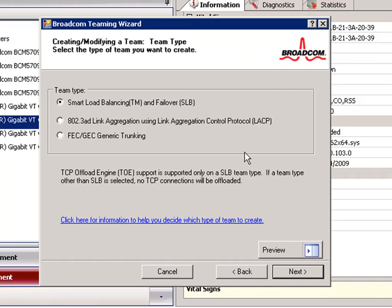Then we have Link Aggregation. In this type of team, you can dynamically configure the network adapters in a given team. All adapters in the team are configured to receive packets for the same MAC address.